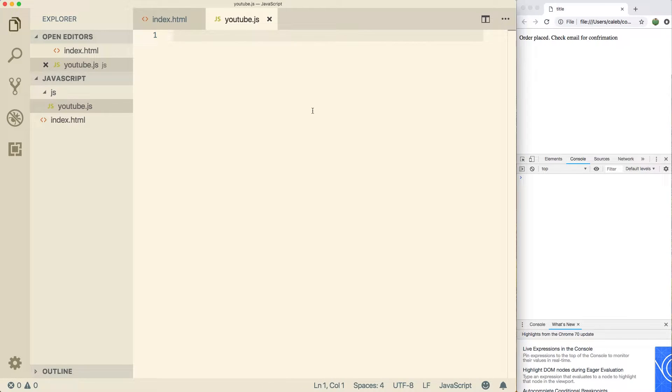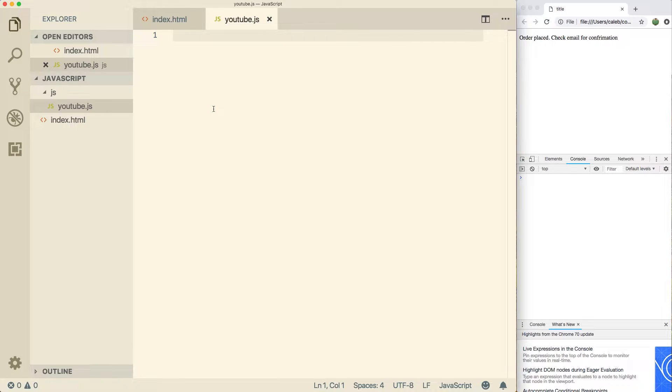One of the things we're going to talk about in this video is variables. So a variable allows us to store some data. And this is really important when we want to make dynamic applications.